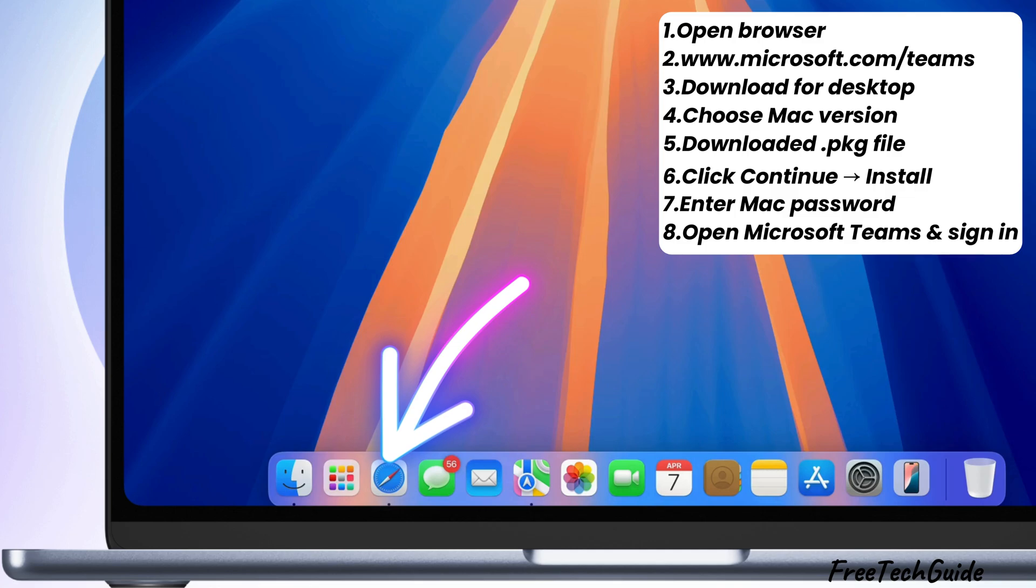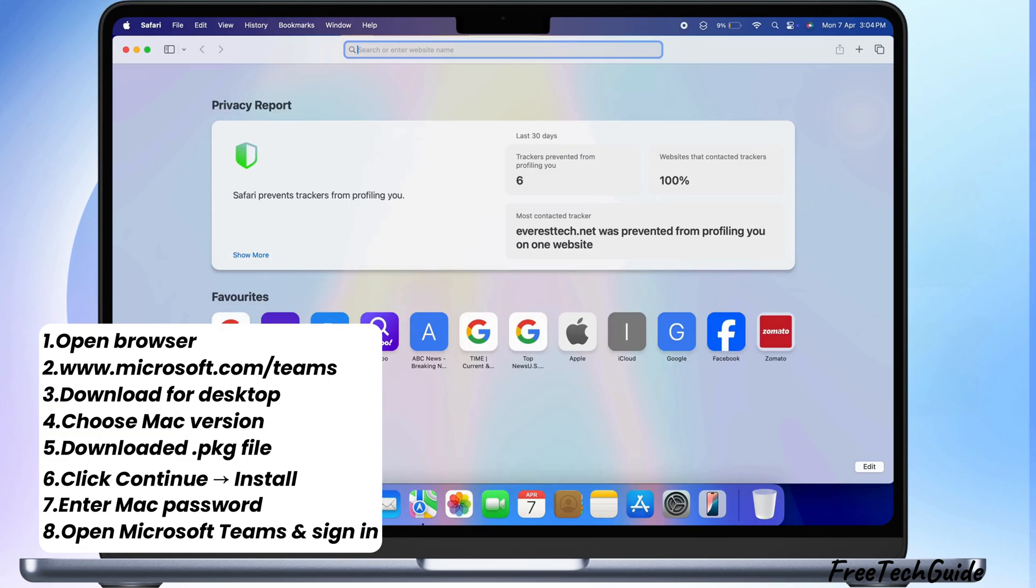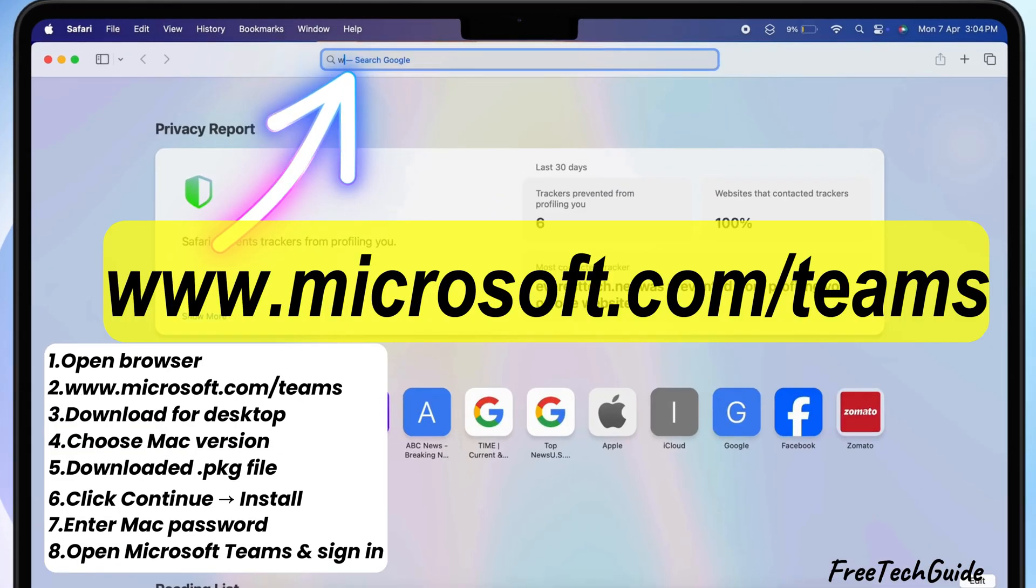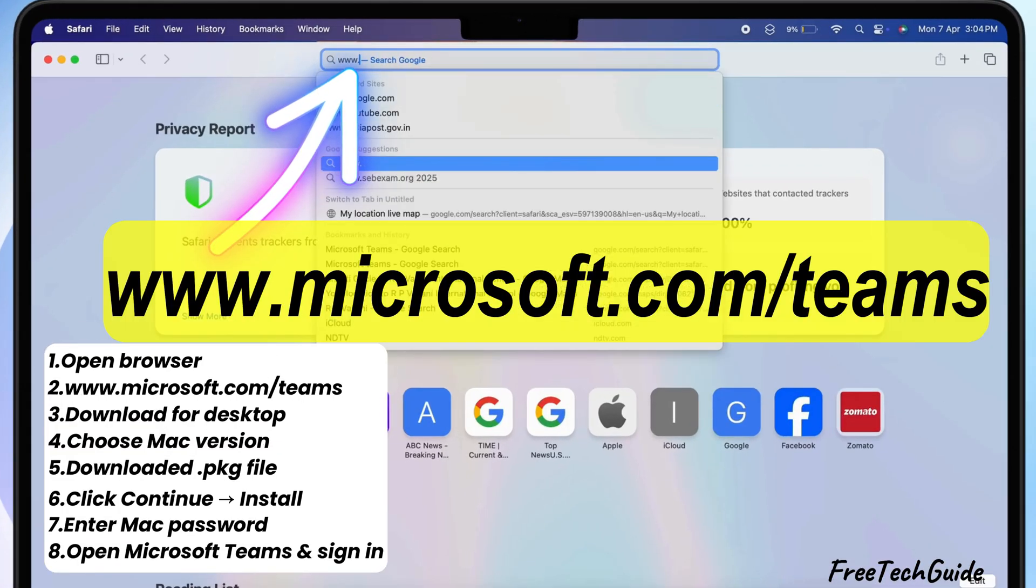First, open the browser app on your Mac. Now, go to the Microsoft Teams website.